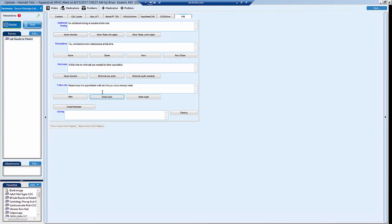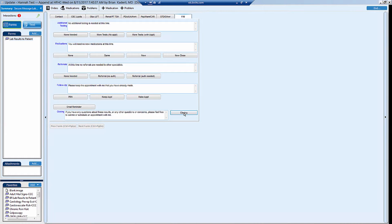Again, you have the opportunity to free text in any of this whatsoever. And then in your closing, you can just say, thank you for coming in, we look forward to seeing you again. Or you can use the standard closing here.